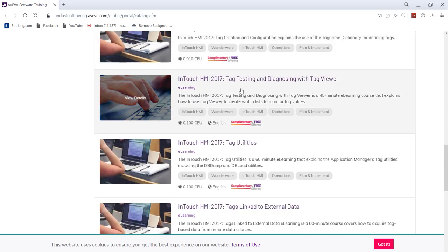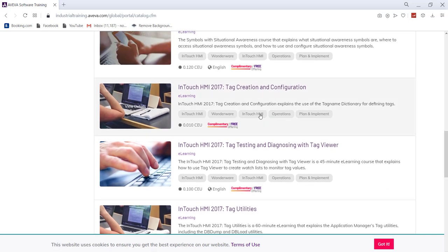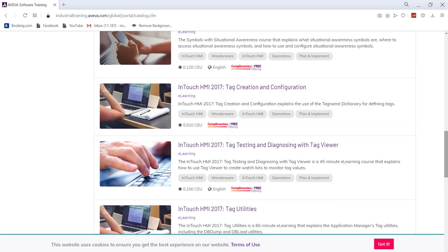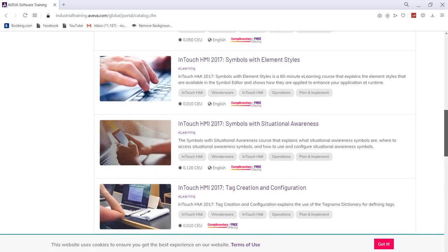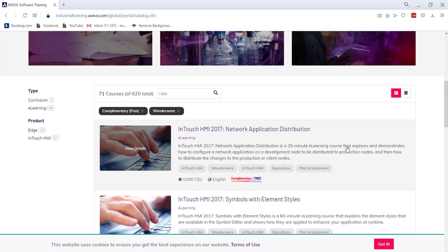You have another course, InTouch HMI 2017 tag testing and diagnostic with TagWare. So you have tag creation configuration course about InTouch HMI 2017. You have a course InTouch HMI symbols with situational awareness.